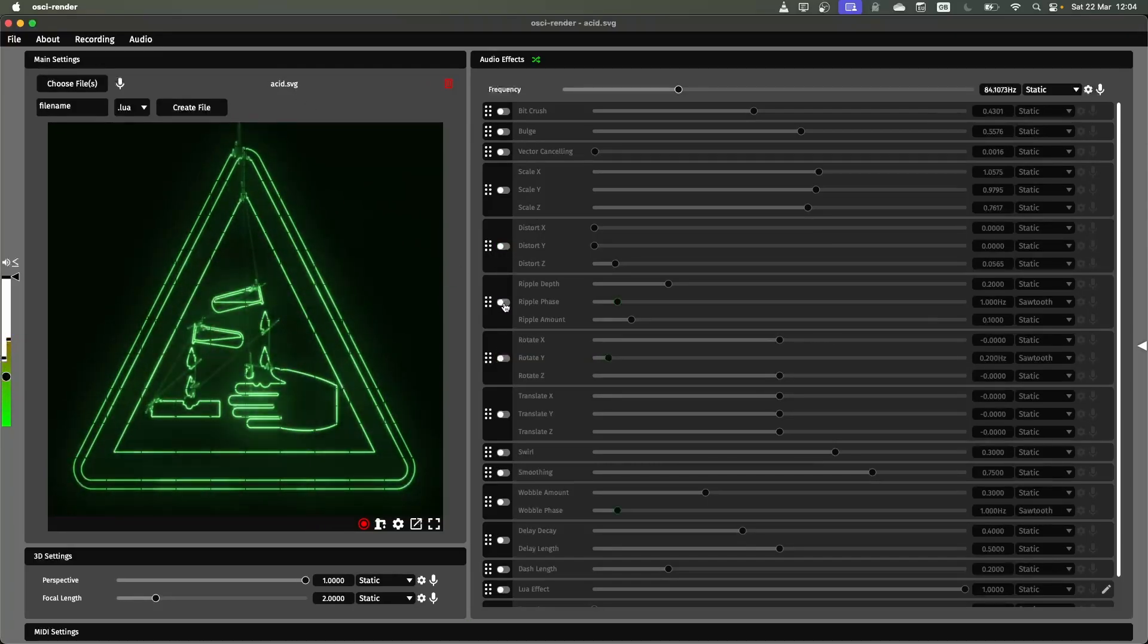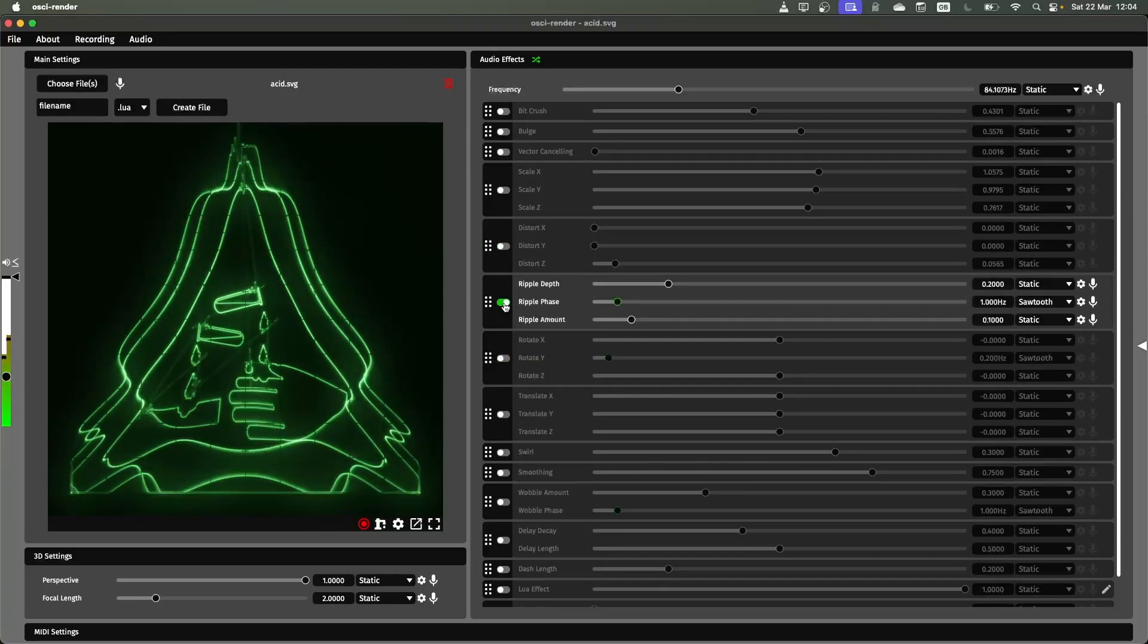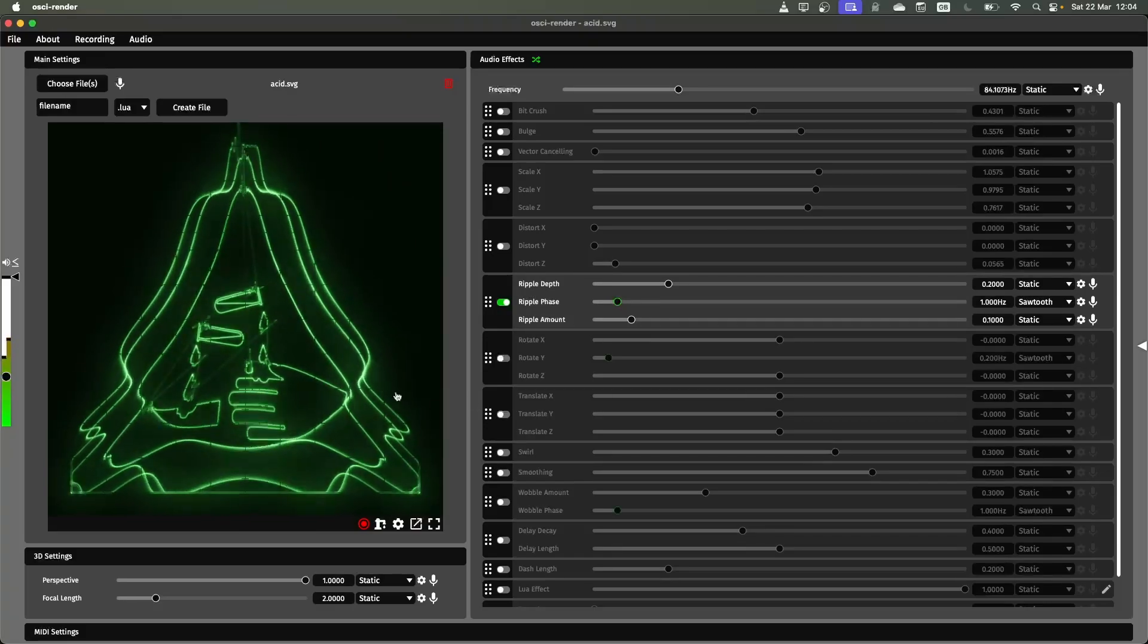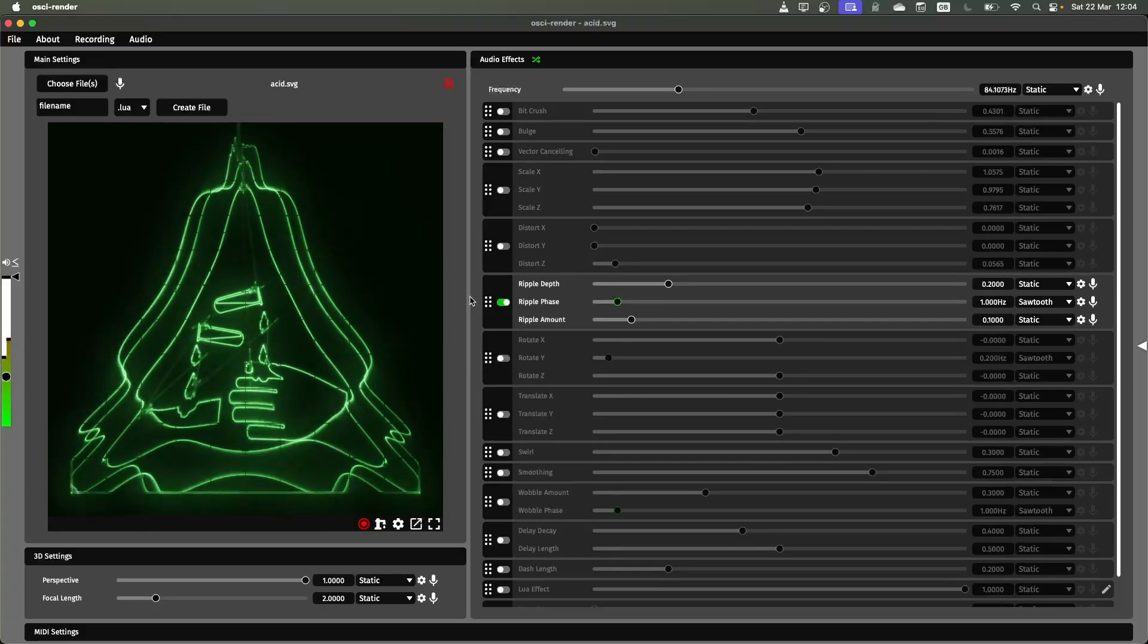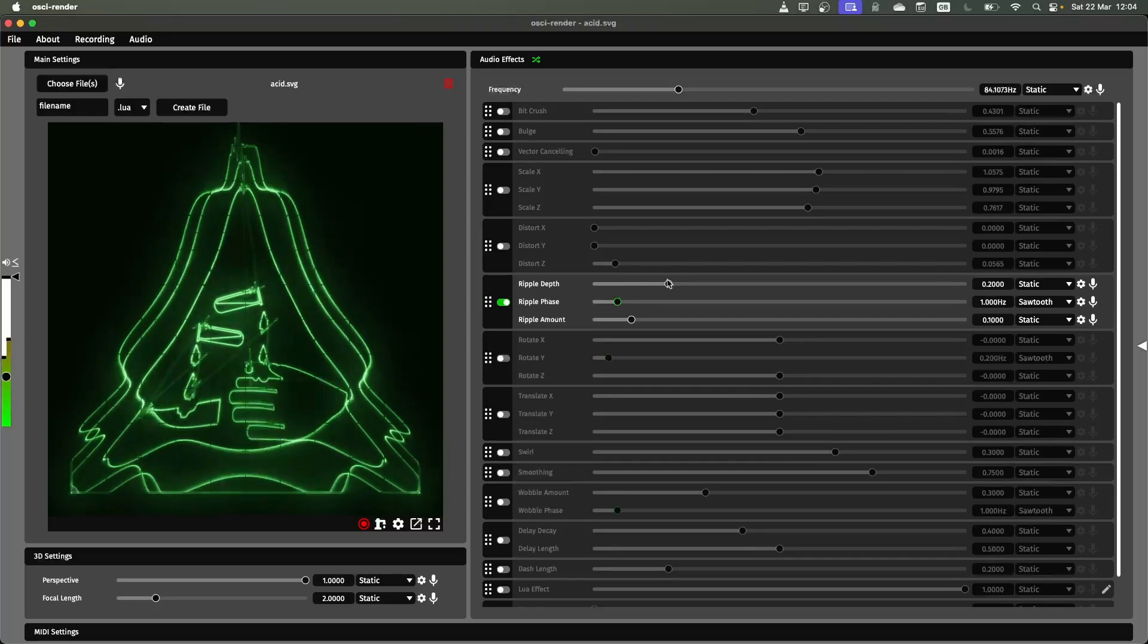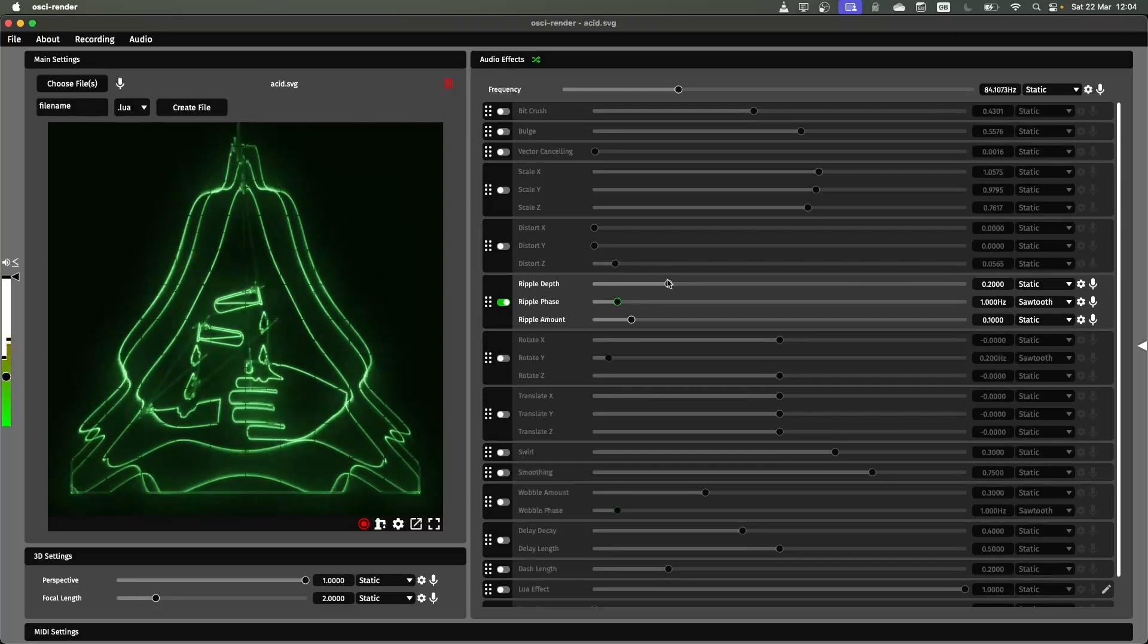The next one is the ripple effect. Here you can create this nice ripple and you can use these different sliders here to control different aspects of it.